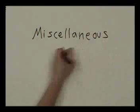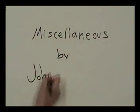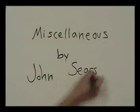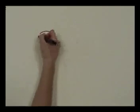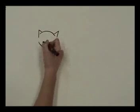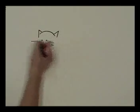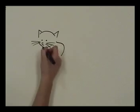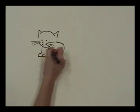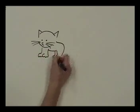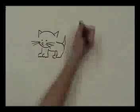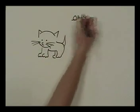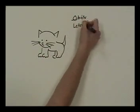This is Miscellaneous by John Sears. So I just got a new kitten this week. He's gray and he's pretty much the cutest thing in the entire world. It's really hard to name a cat though.